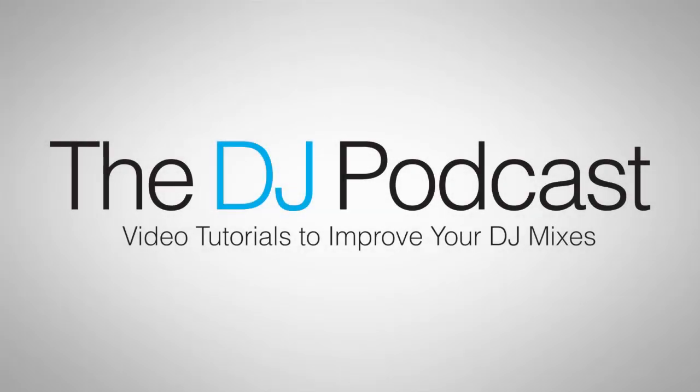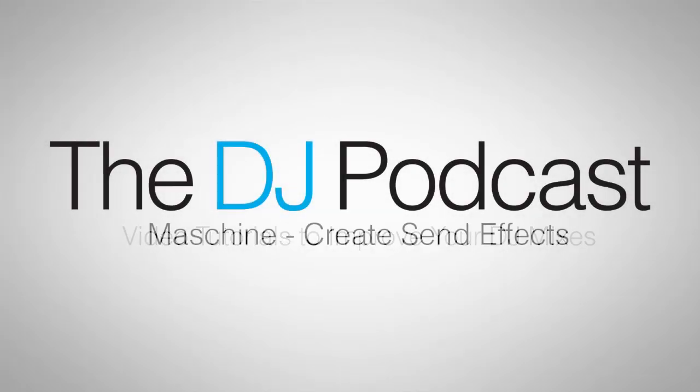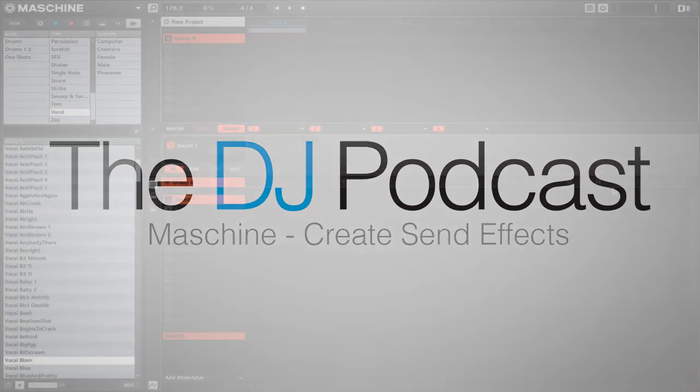Hi, this is Peter from the DJ Podcast. In this video, we'll be looking at how to create send effects in Native Instruments Maschine.